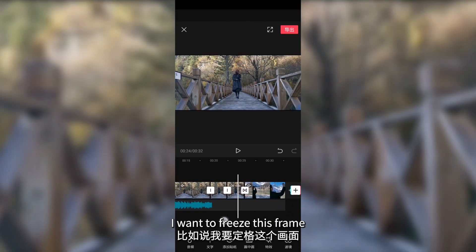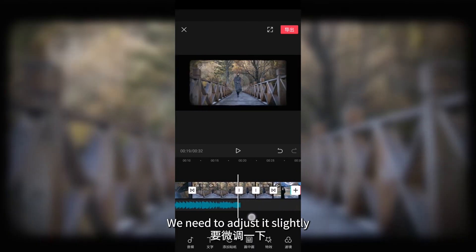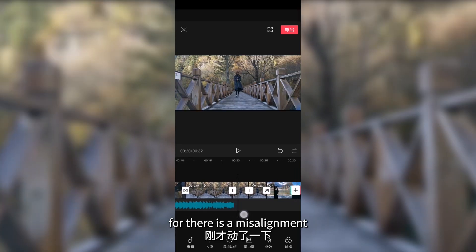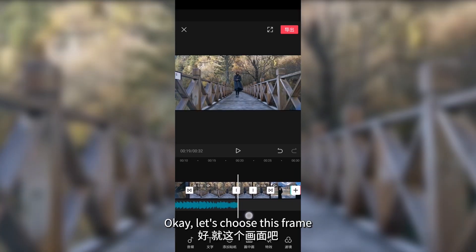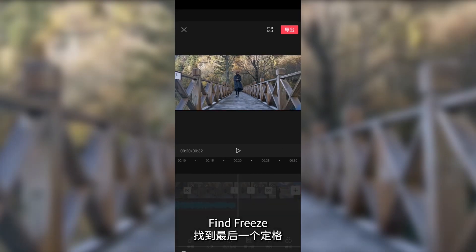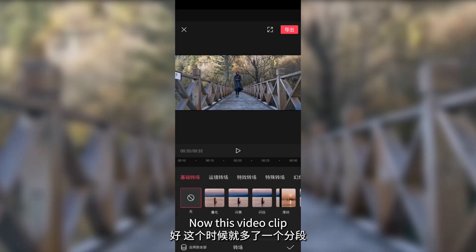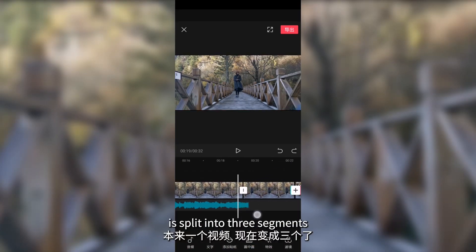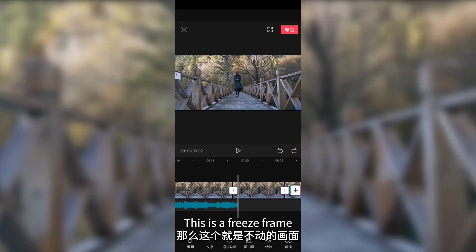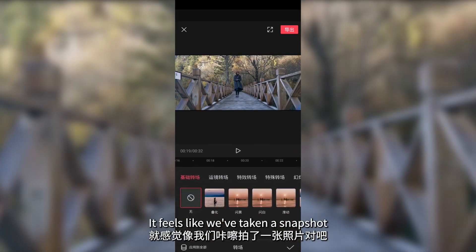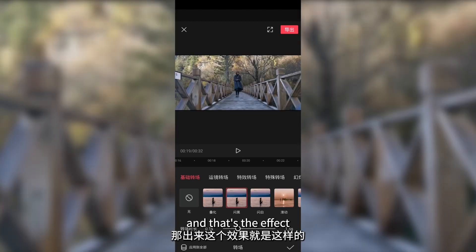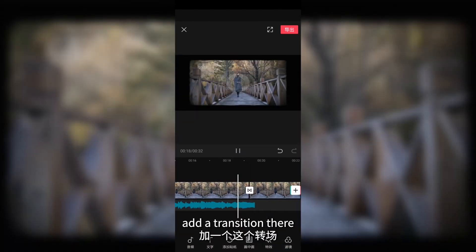I want to freeze this frame. We need to adjust it slightly, as there is a misalignment. Let's choose this frame and click on it — find freeze. Now this video clip is split into three segments. This is a freeze frame; it feels like we've taken a snapshot. Then we can add a transition there — click here. As you can see, there is a white box between these two segments.